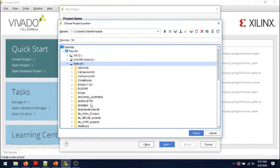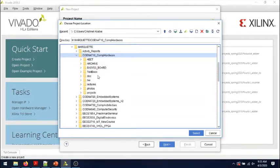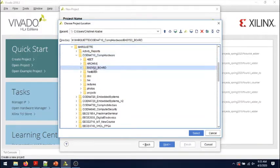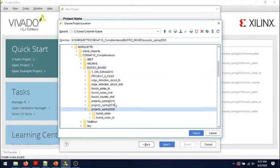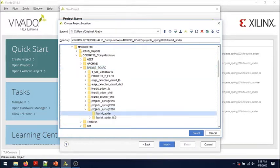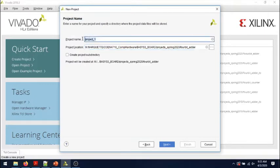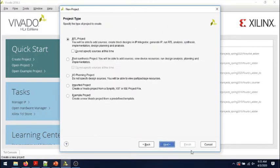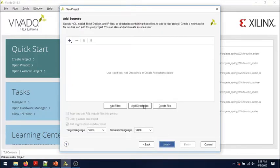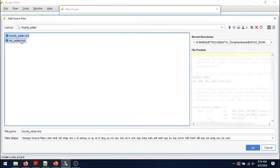I will call it 4-bit adder. Next, add source files—I will have the two. Okay.